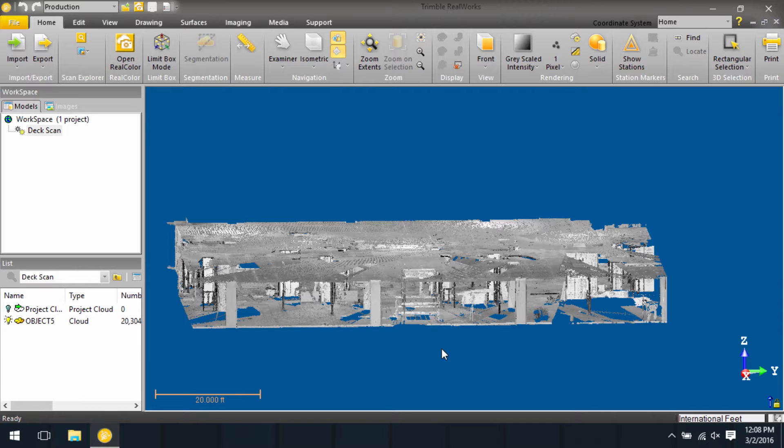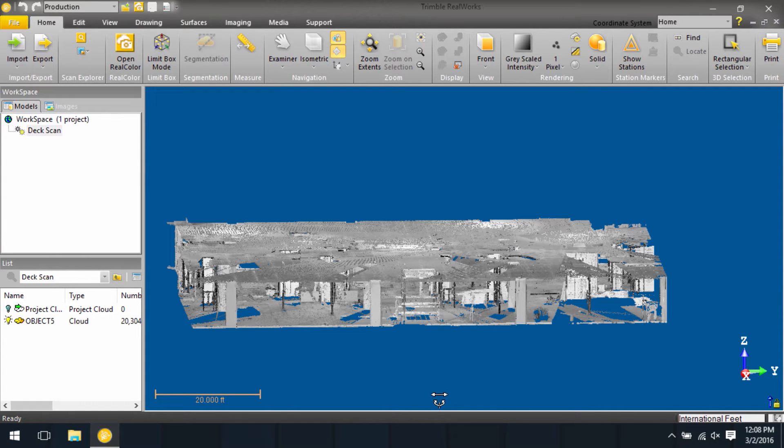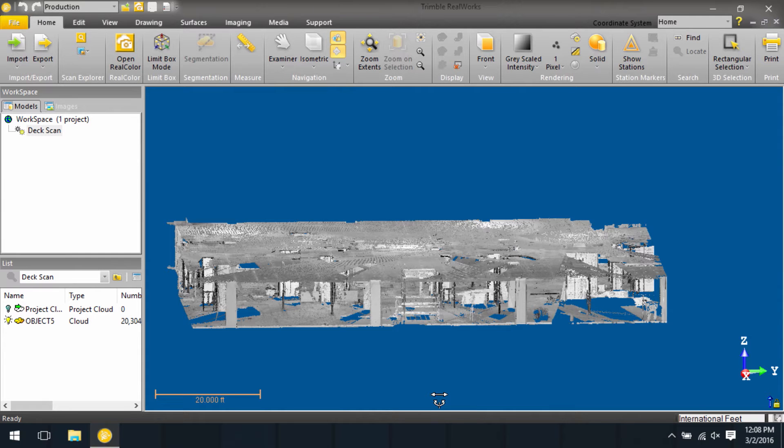Trimble RealWorks has a neat little tool that if you bring your cursor, your mouse, all the way to the bottom, you'll notice the icon changes.